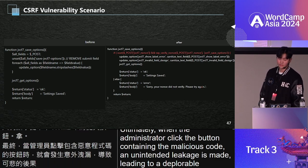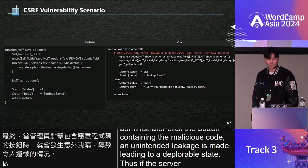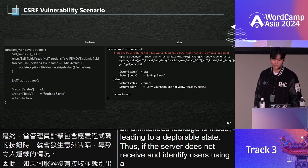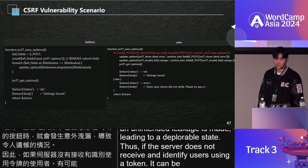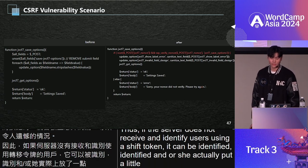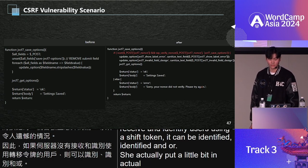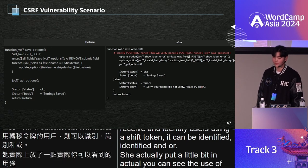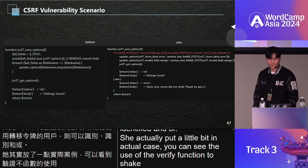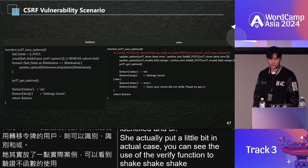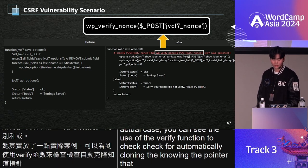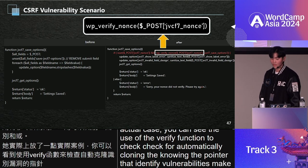Thus, if the server does not receive and identify users using a CSRF token, it can be identified as a CSRF vulnerability. In the actual patch case, you can see the use of the verify_nonce function to check CSRF. Knowing the point that identifies vulnerability ultimately makes automation easier.